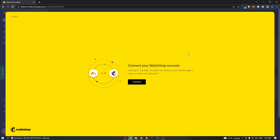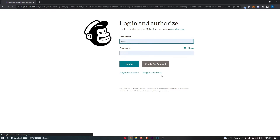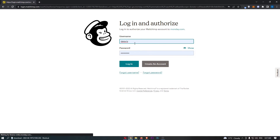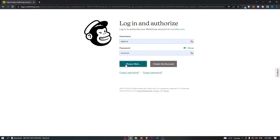I'm just going to go with this one, and as you can see here it says connect your MailChimp account. So click on Connect right here. This is going to take us through to MailChimp where you have to go ahead and log in just like that.